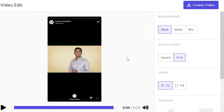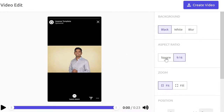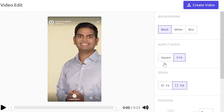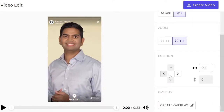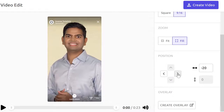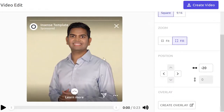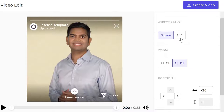I'll use one of my own videos — boom, it's opened up right here. Now I can adjust the aspect ratio: I can make it square to be compatible with social media, I can fill it by zooming in, and I can position myself so it looks perfect on social media.